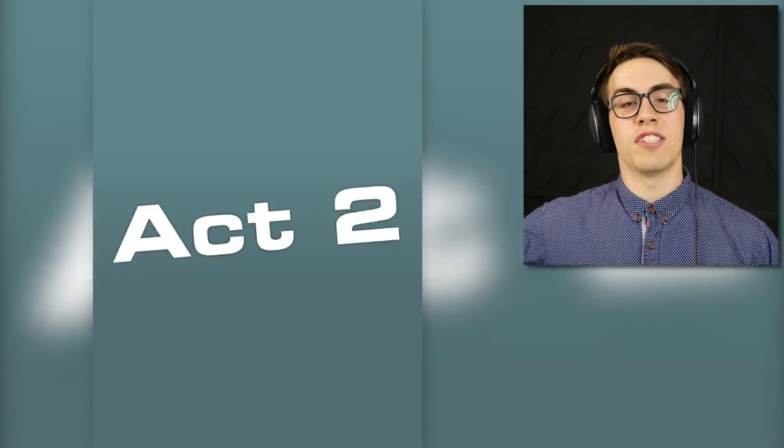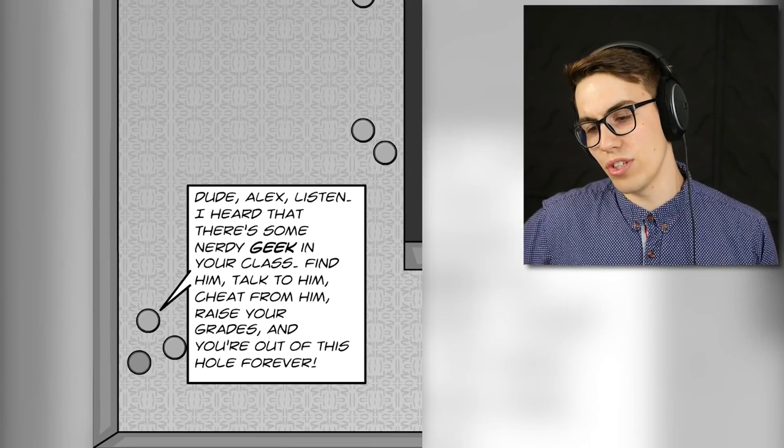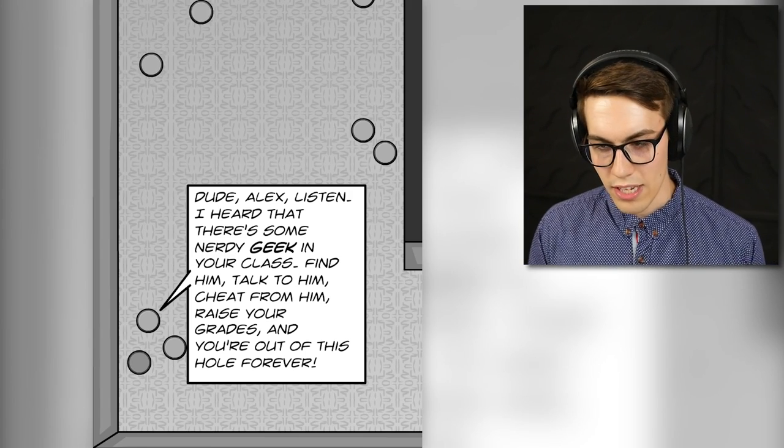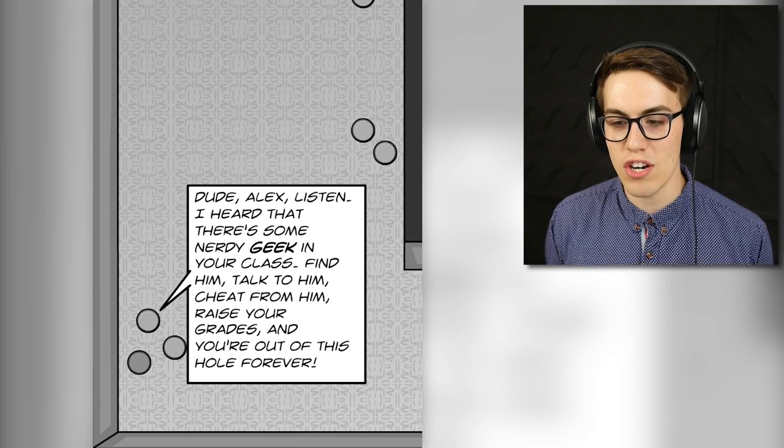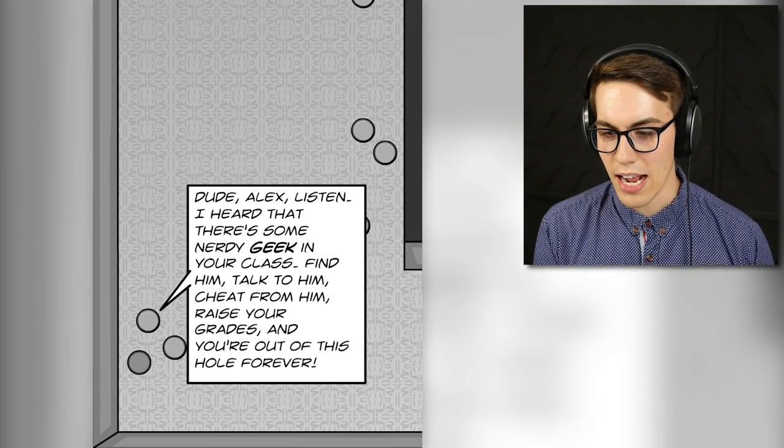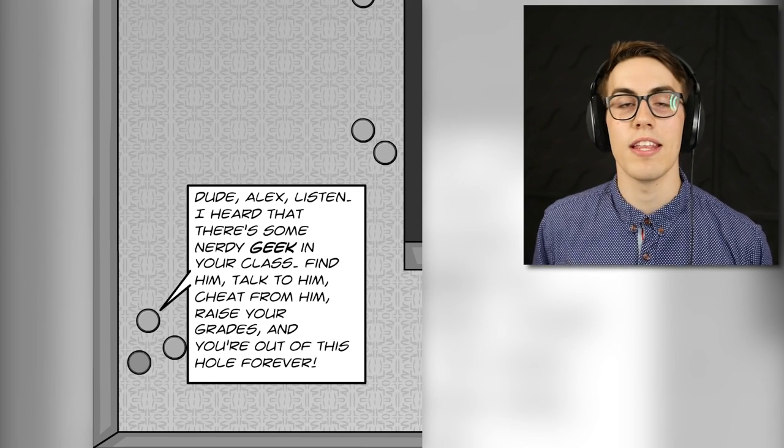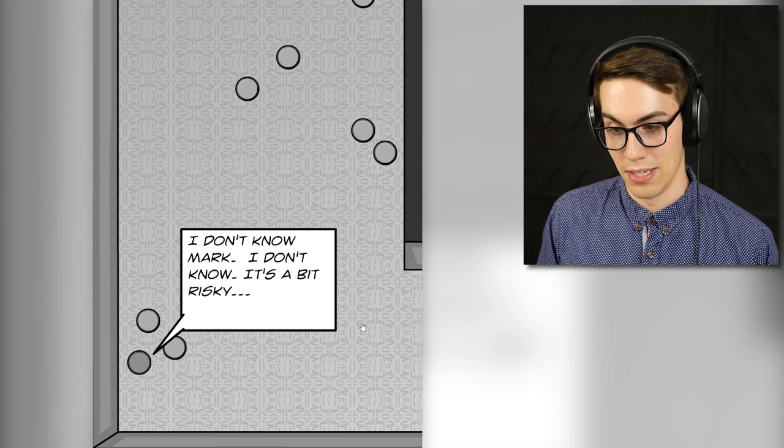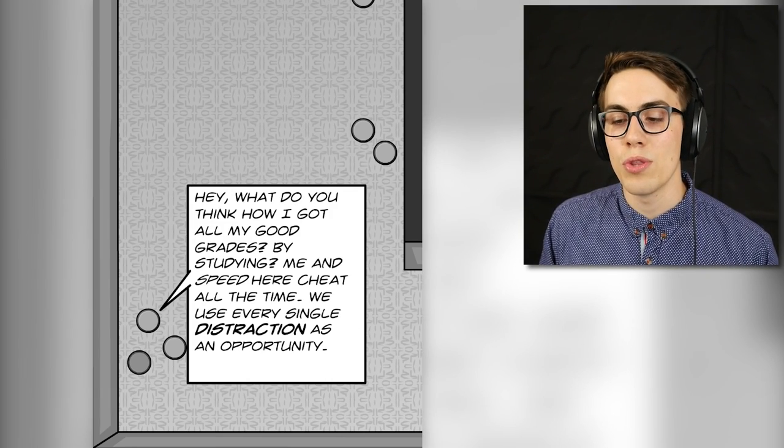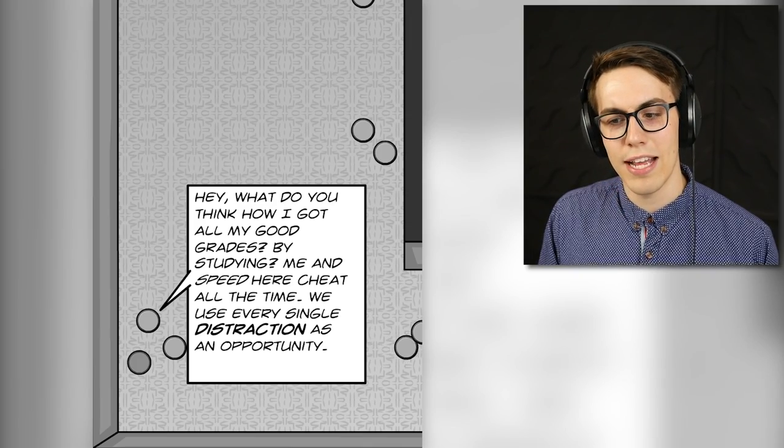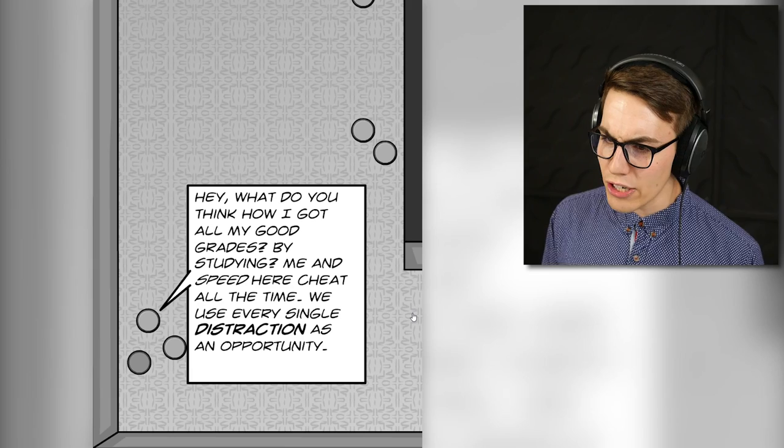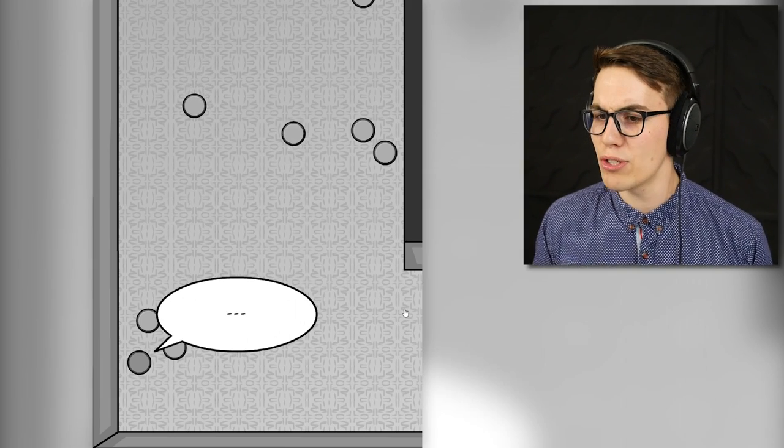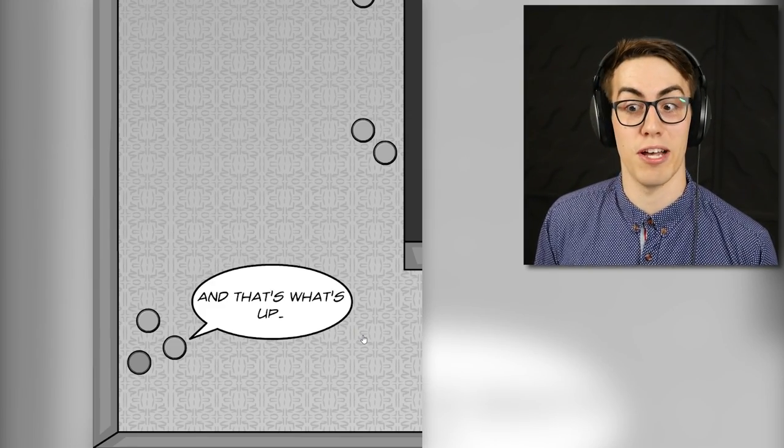A Life-Changing Punch. Alright man, I am losing grades drastically. I can't fail the year like this. Dude Alex, listen. I heard that there's some nerdy geek in your class. Find him, talk to him, cheat from him, raise your grades and you're out of this hole forever. I don't know Mark, I don't know, it's a bit risky. Hey, what do you think how I got all my good grades? What do you think I got so good in English class? Yeah, by studying. Me and Speed here cheat all the time. We use every single distraction as an opportunity.